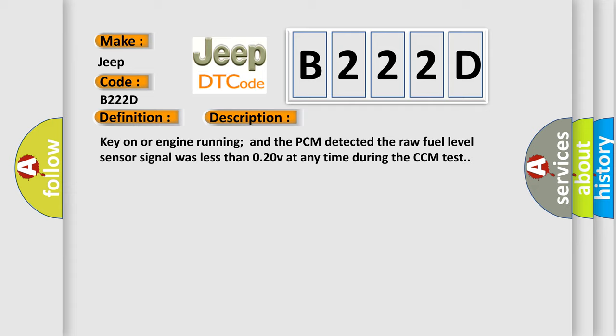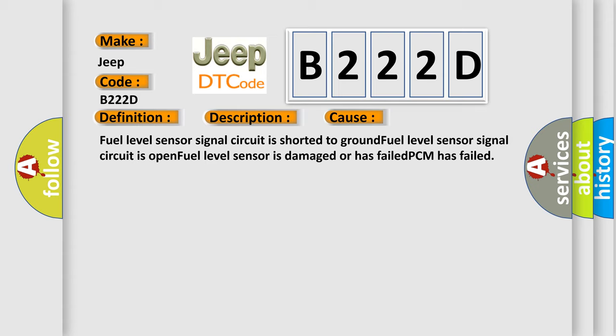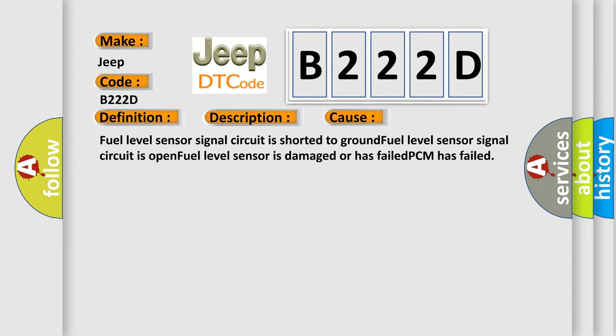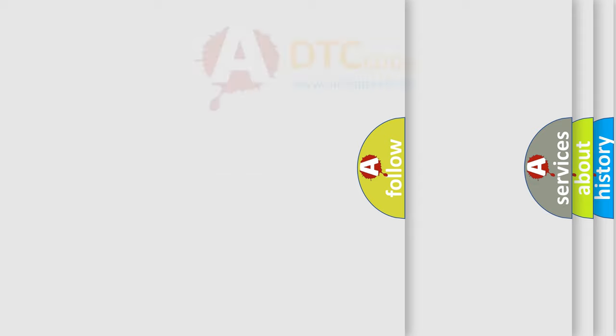This diagnostic error occurs most often in these cases: Fuel level sensor signal circuit is shorted to ground, fuel level sensor signal circuit is open, fuel level sensor is damaged or has failed, or PCM has failed. The Airbag Reset website aims to provide information in 52 languages.